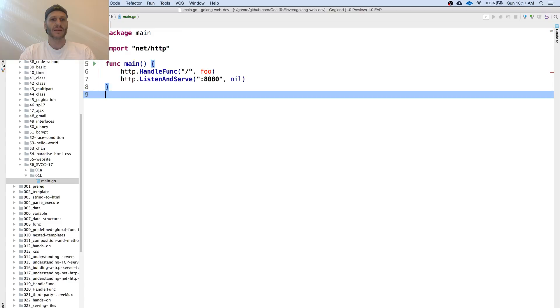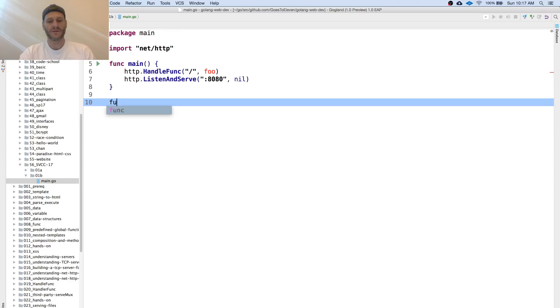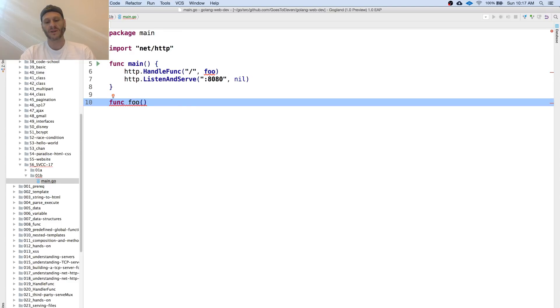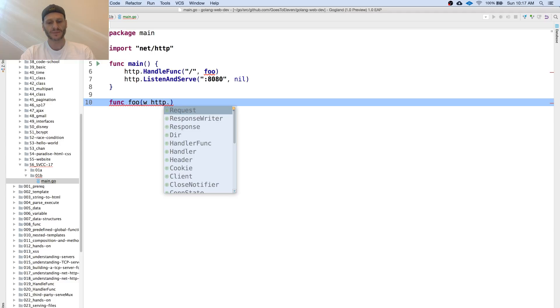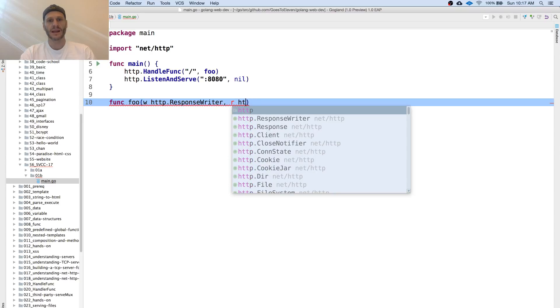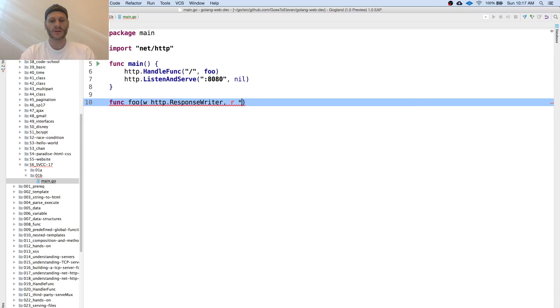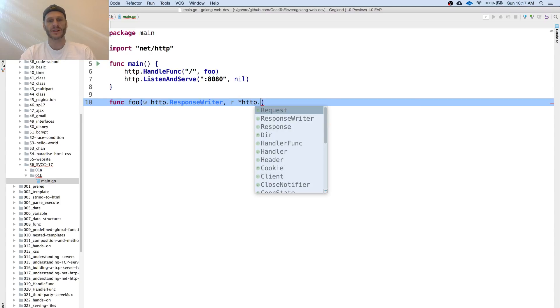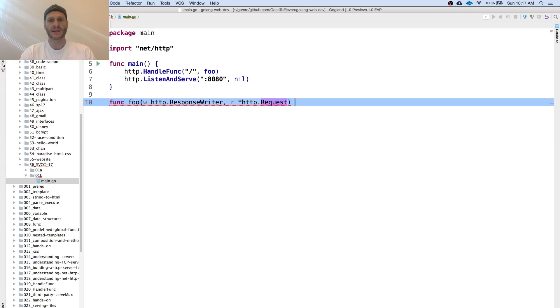I'm going to come down to create func foo and I need that signature. The first one I need is a response writer, and then I need my request. It's a pointer to a request and this is just how it's all set up.